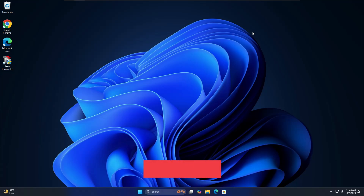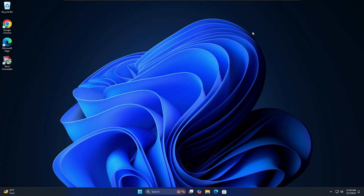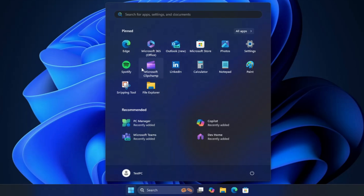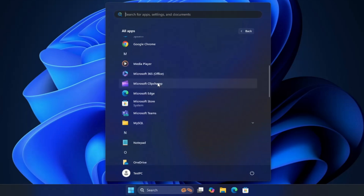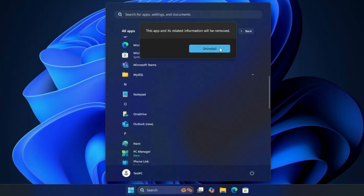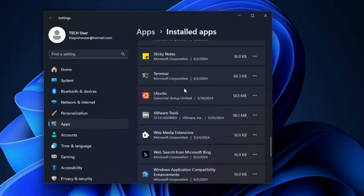Next, you need to de-bloat your Windows 11, because it comes with many kinds of bloatware. It's recommended to remove and disable many unwanted applications and features to improve performance. Click on the Windows icon, click 'All Apps', and look for applications you don't need. For example, if you don't need Copilot, right-click and choose 'Uninstall'. You can also uninstall 'Get Started', 'Clipchamp', Microsoft Teams, and OneDrive. Look through all apps and remove any bloatware you don't need.